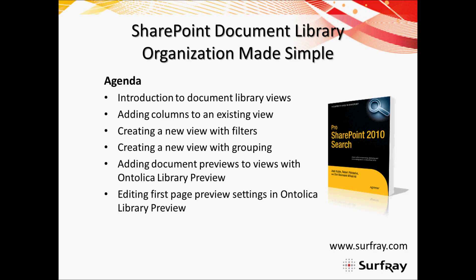And after we get through that, we'll look at a couple things that you can do with Ontolica library preview. We'll look at how to add document previews to views within your SharePoint document libraries using Ontolica library preview. And then we'll look at different little ways that you can edit the first page preview settings, because Ontolica is really flexible with quite a few different ways to customize that.